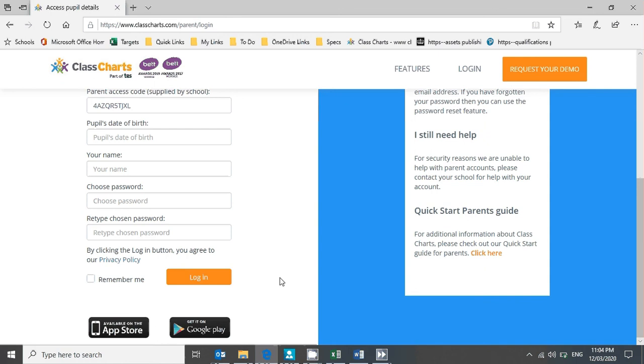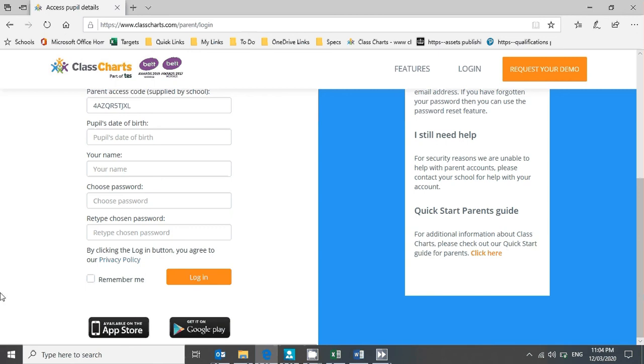What's also useful is that once you've signed up online, your email address and password will allow you to log into the Class Charts app. If you have an Apple phone, go to the App Store and download the Class Charts for Parents app, and students can download the Class Charts for Students app. If you have an Android phone, you can go to the Google Play Store where you can do exactly the same thing.